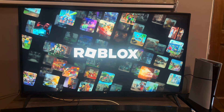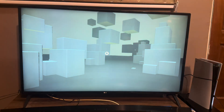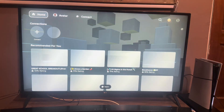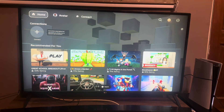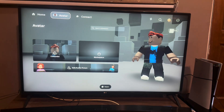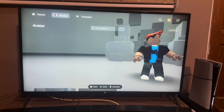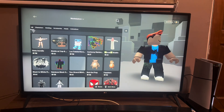On our PS5 console, once that's loaded, we want to scroll to the avatar icon at the top — the middle one at the top far left. You go there, and then from here we can go to Marketplace.